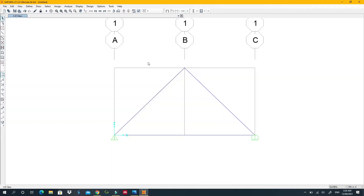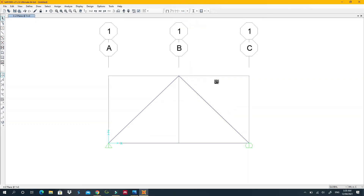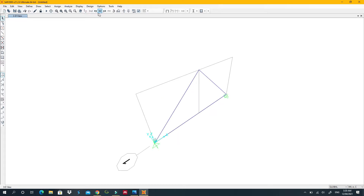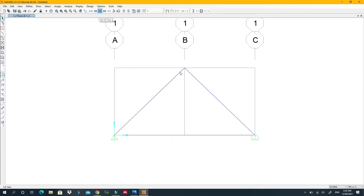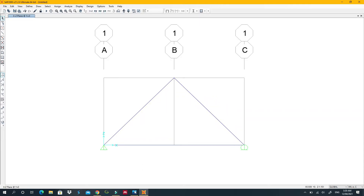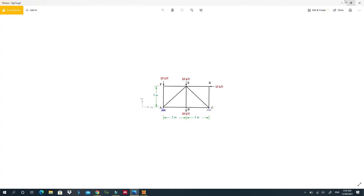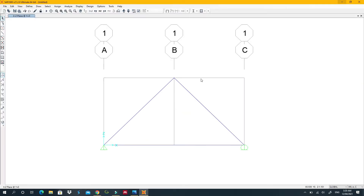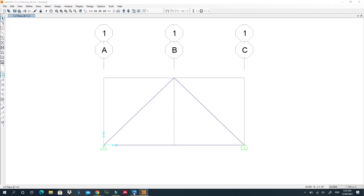I'll turn off the grid display. If your view doesn't look right, go to X and Z orientation so the truss is displayed correctly in the plane.